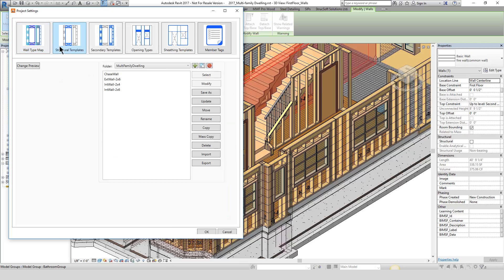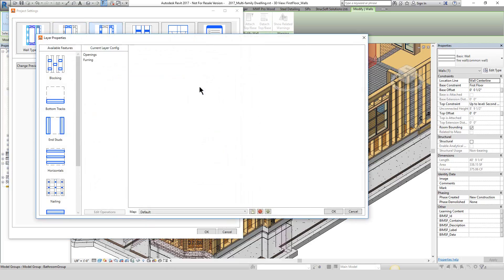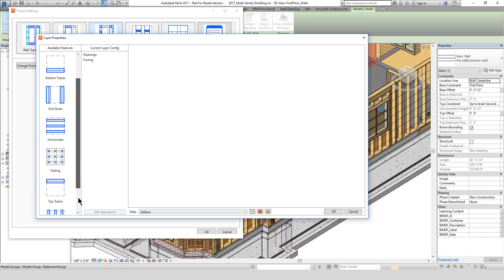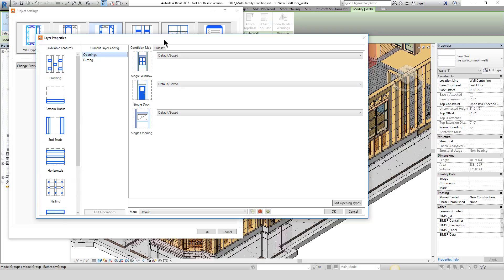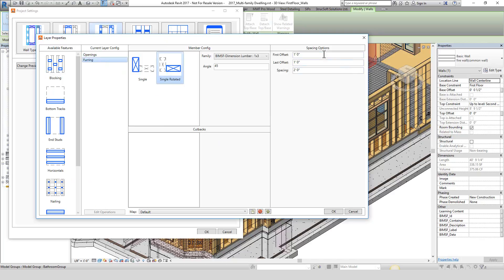The multi-layer framing has the ability to recognize secondary layers. Here we can create things such as furring strips, additional horizontals, and blocking. We can add additional framing to things like the bottom track and top track. We can also control exactly how we want to frame around those openings as well as specify the families being used, the angle of these furring strips, and the spacing.